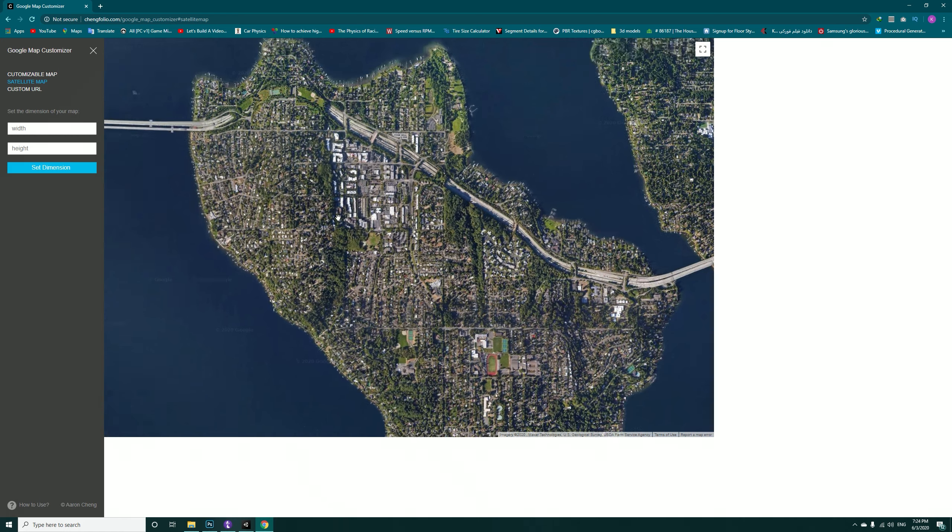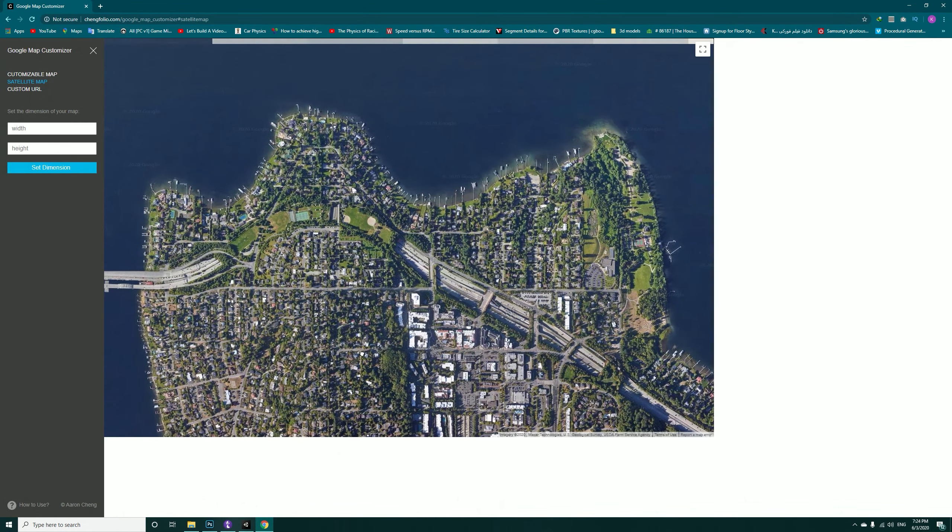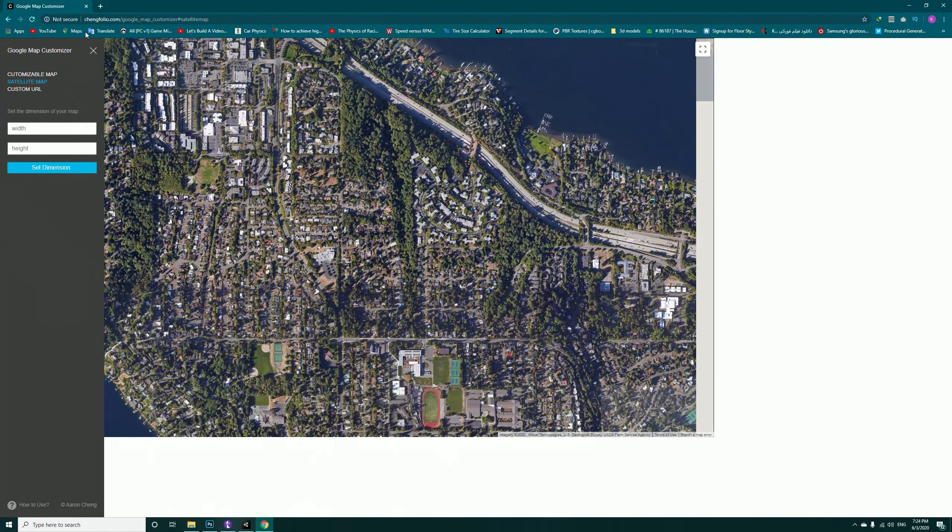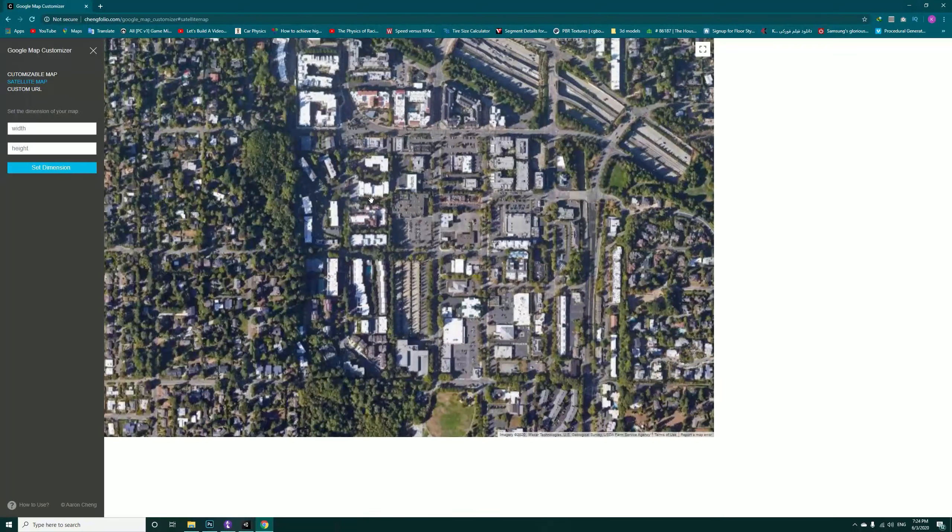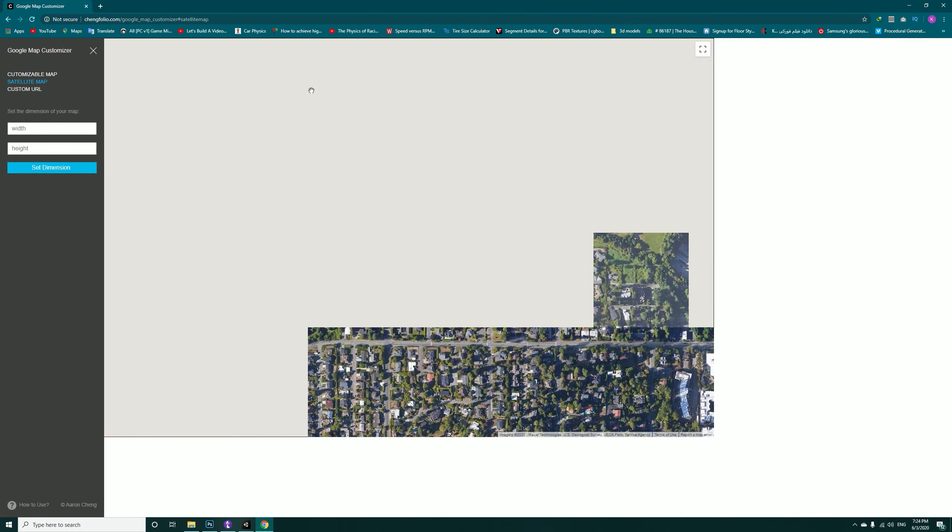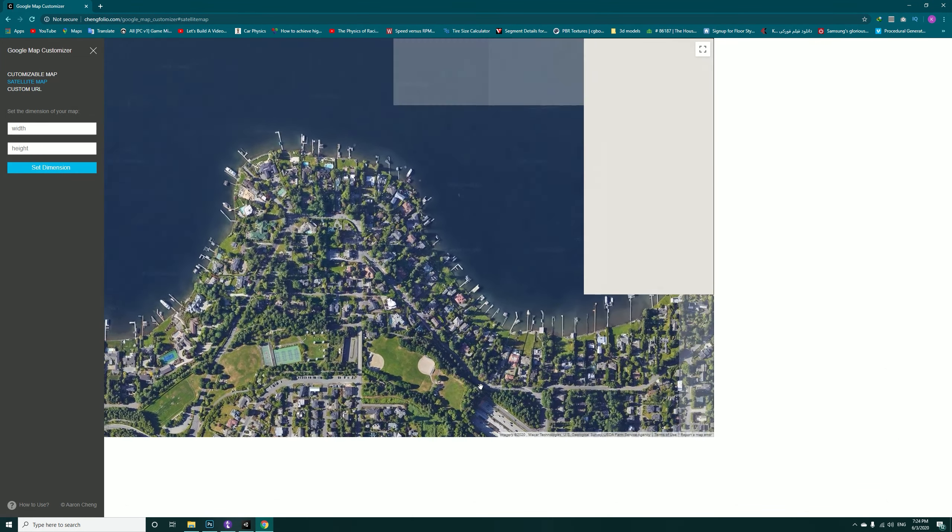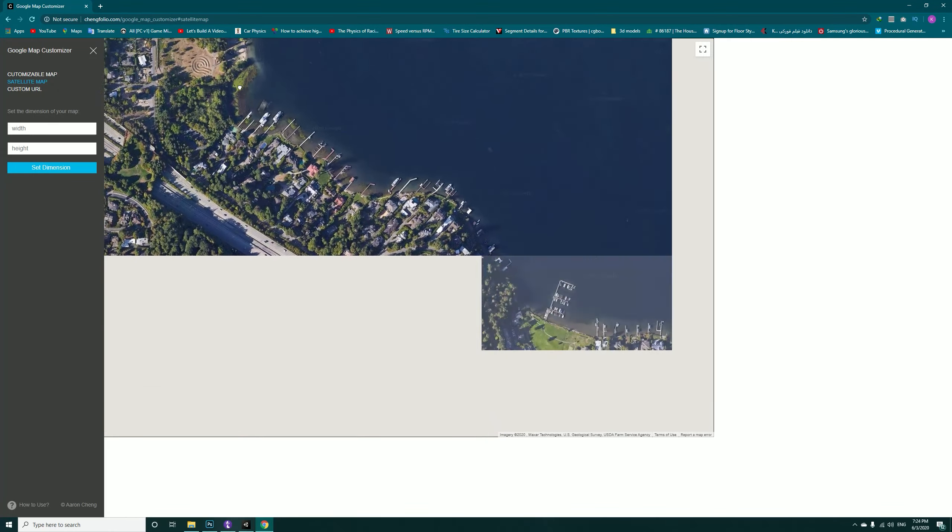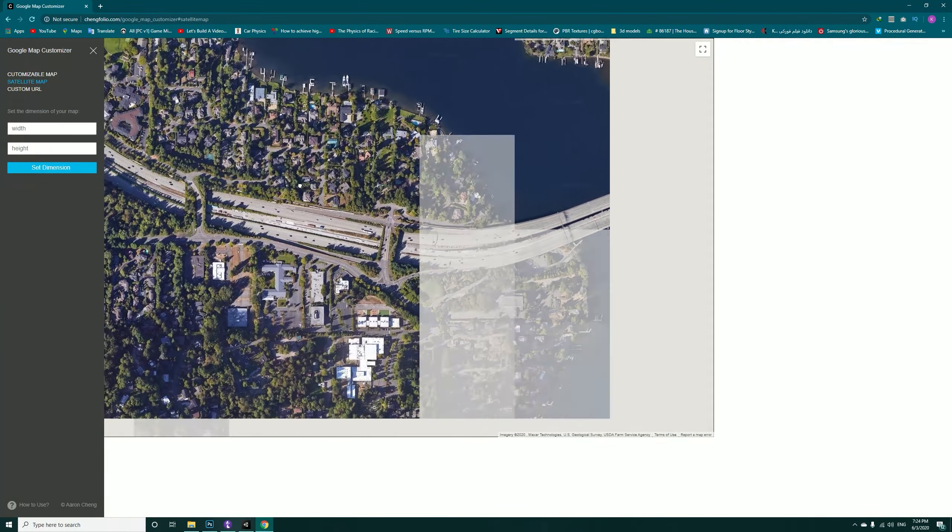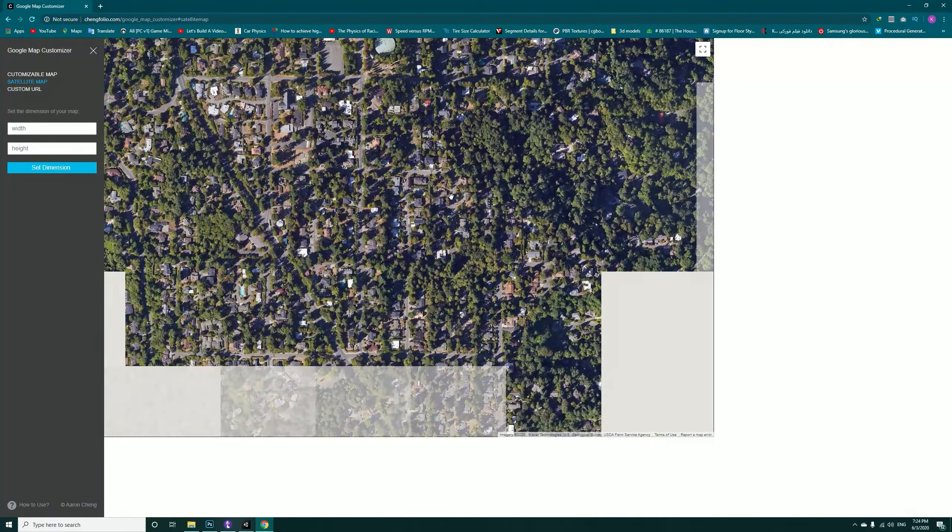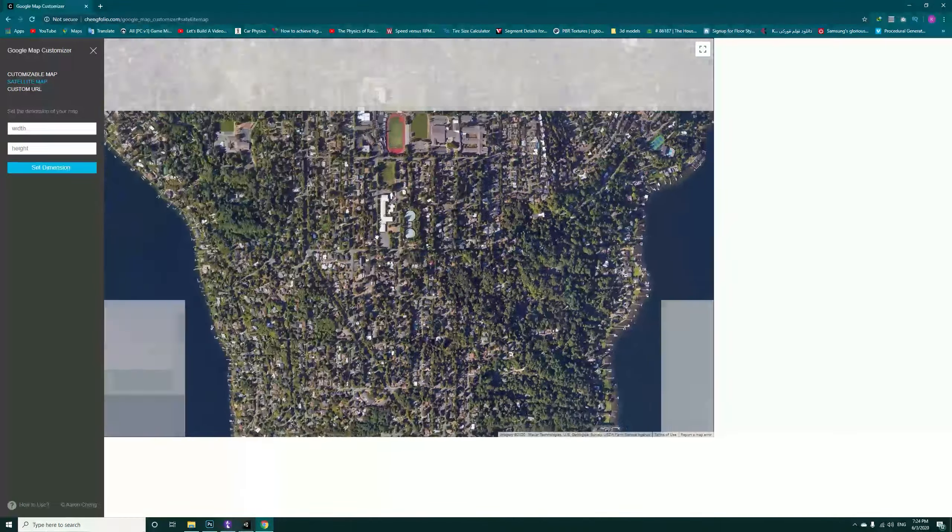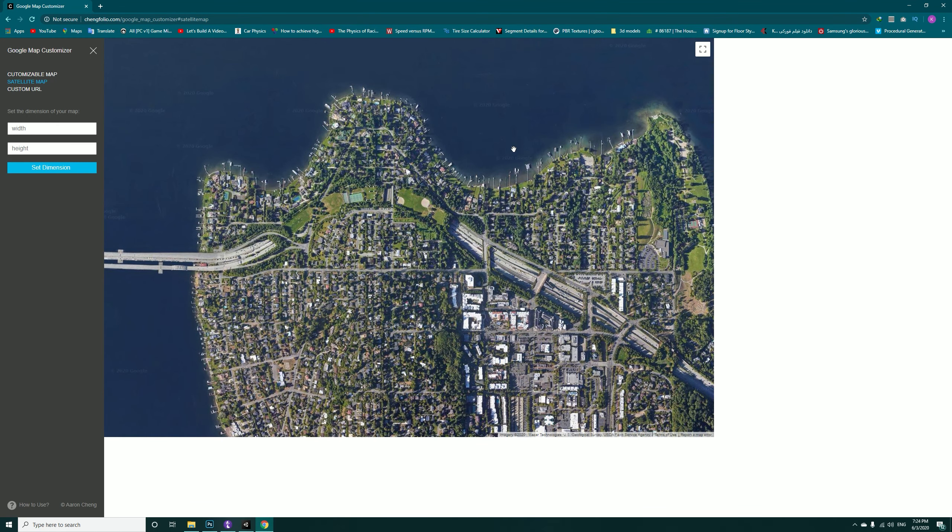So now zoom out and go to the location. Zoom out one more level.